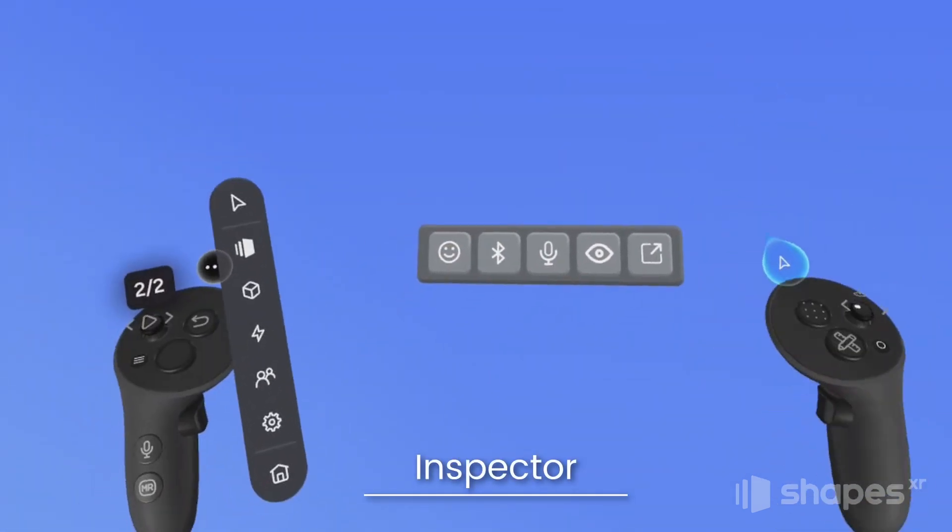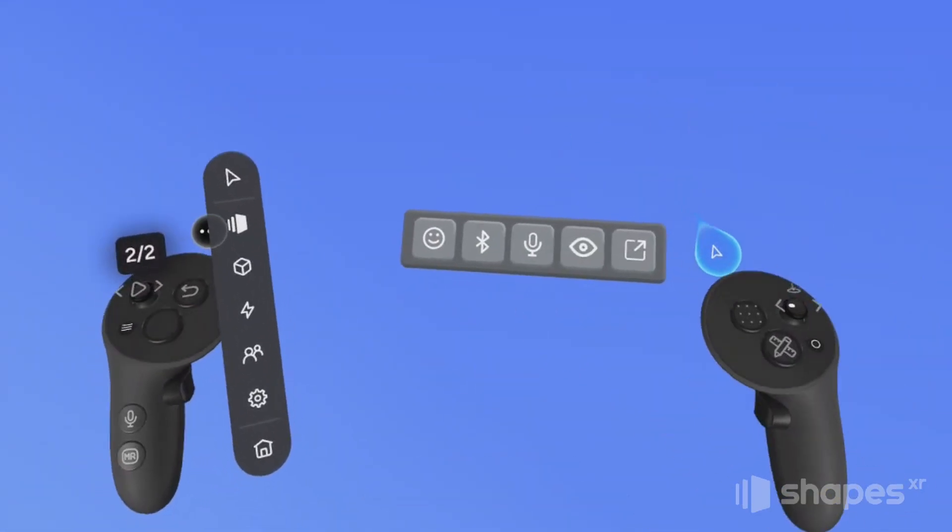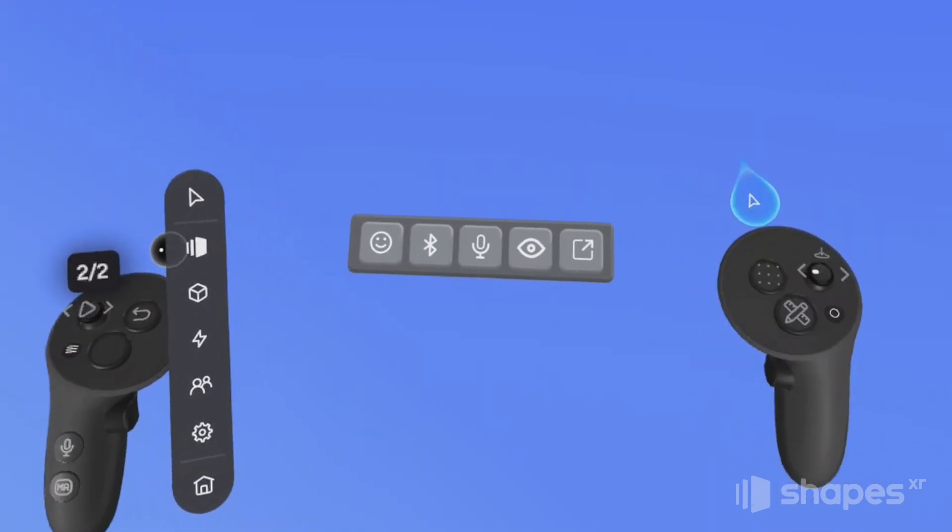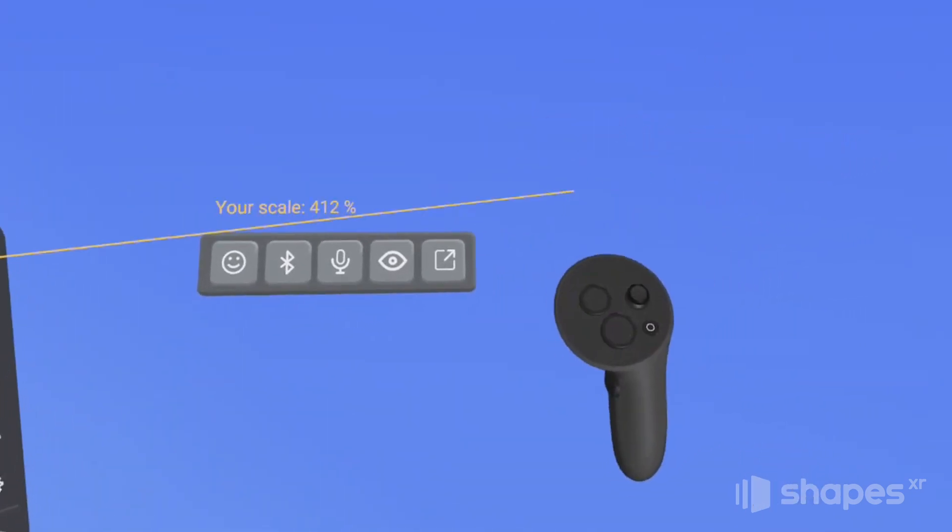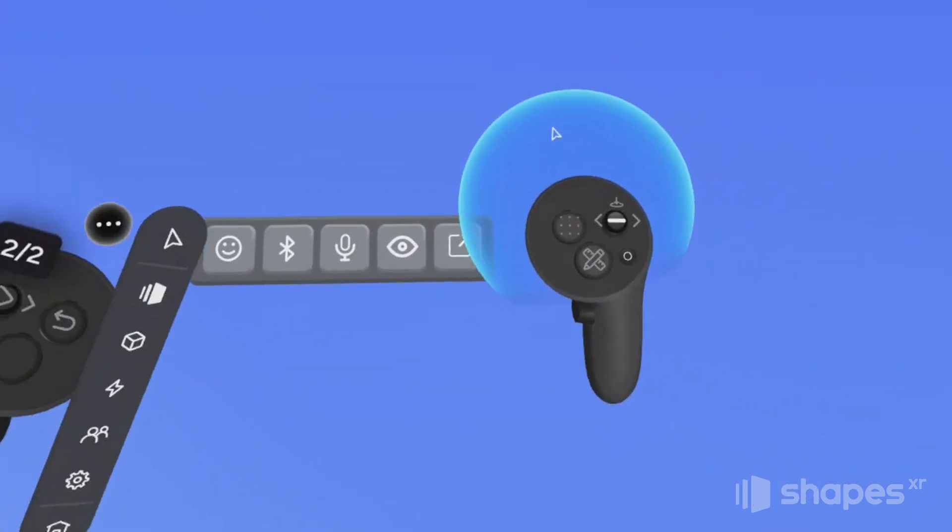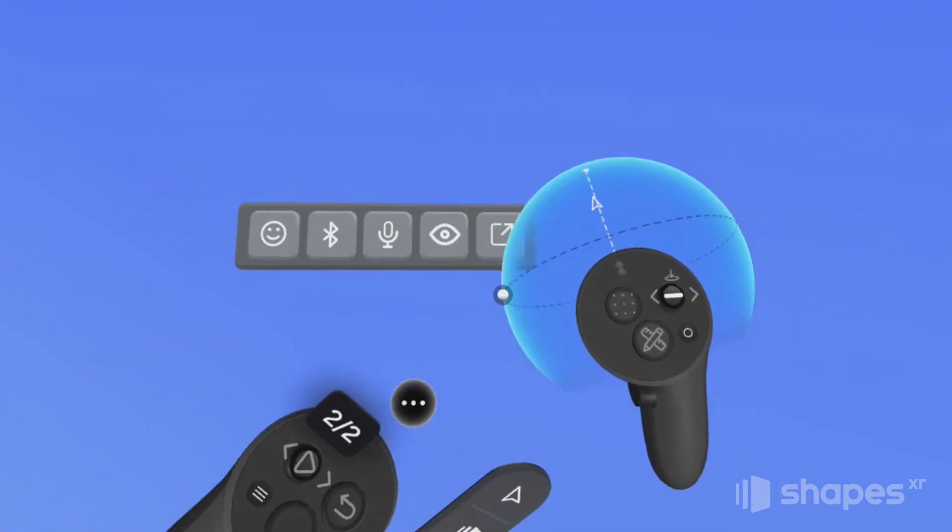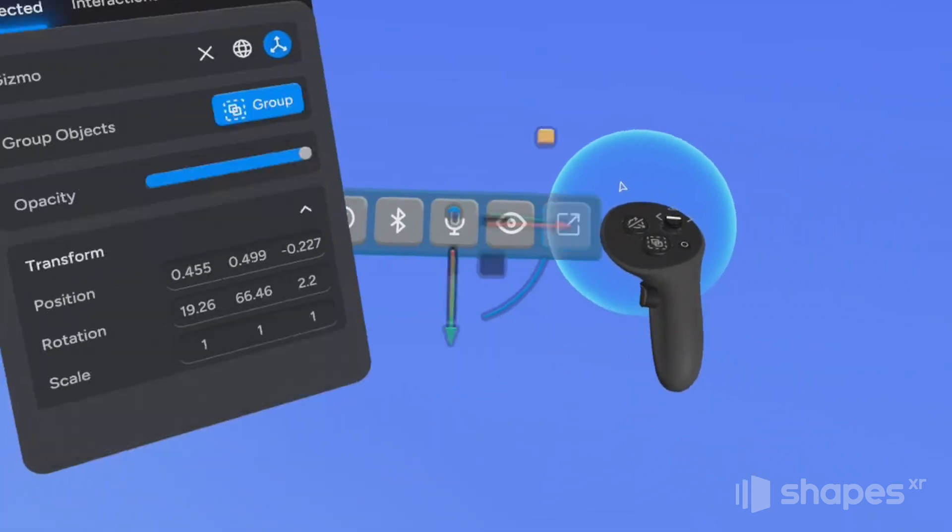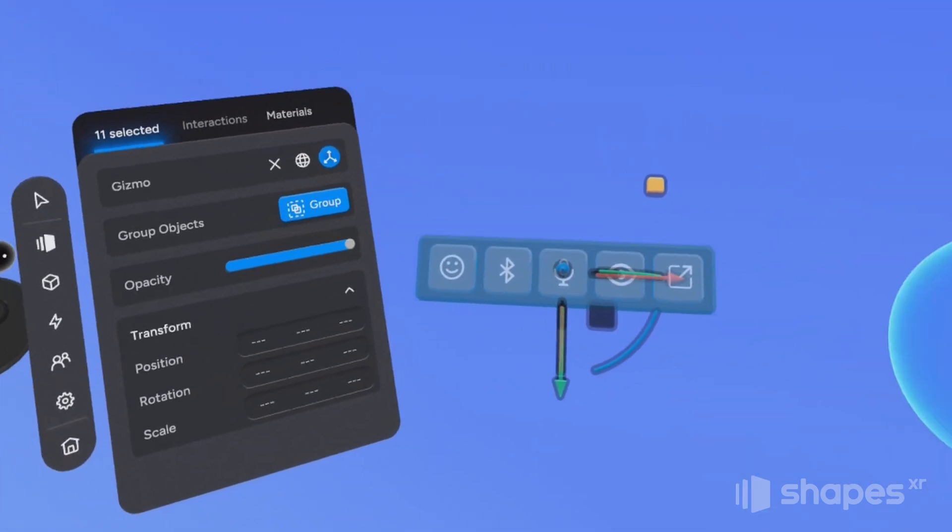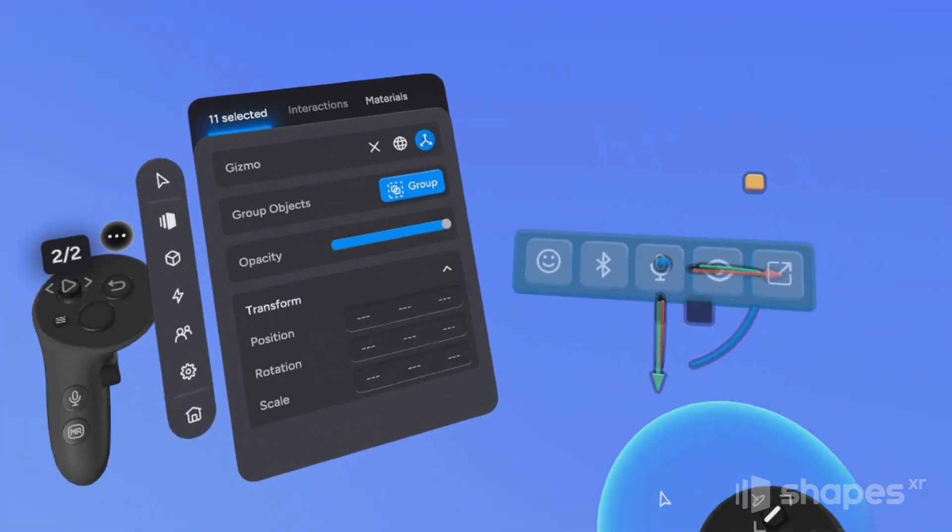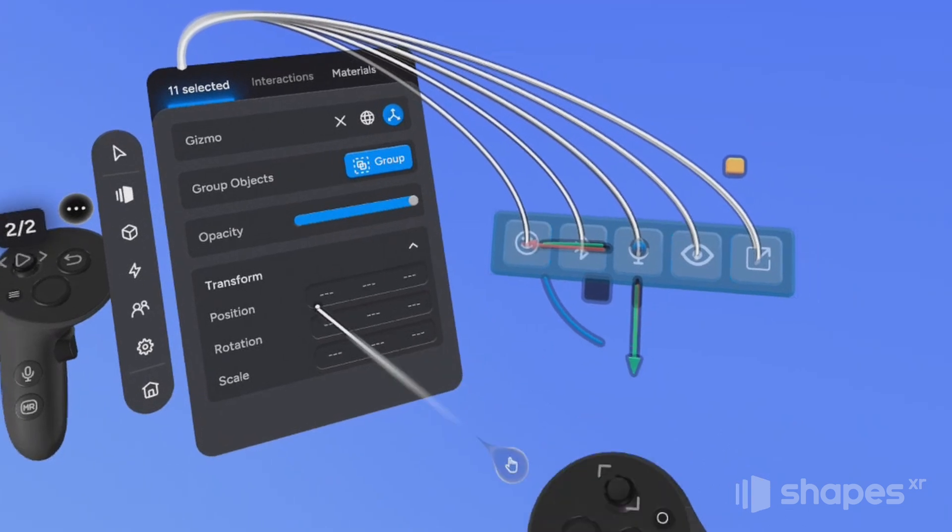So the first thing I want to do is group all of these objects together. To do that, I activate my selection tool, and I'm going to move my thumbstick to the right to activate my selection bubble. Hold down on my trigger button and select my entire menu. Once selected, the inspector automatically appears on my main menu.